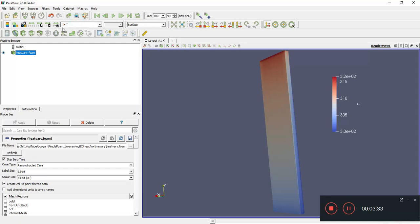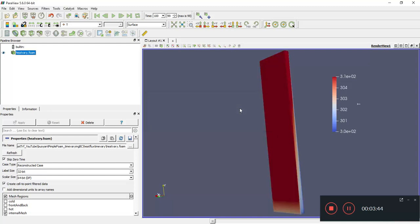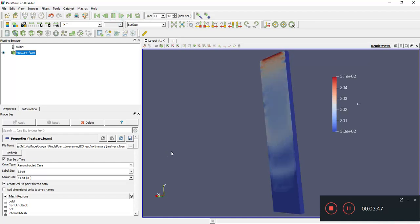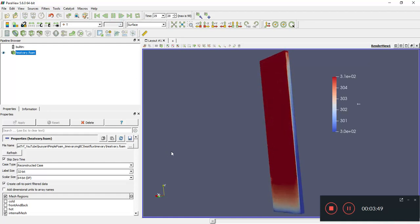Let's see whether we can make it even more apparent. We'll use a custom data range, maybe go for 305. Let's play again. See, we can see it going up and down here.